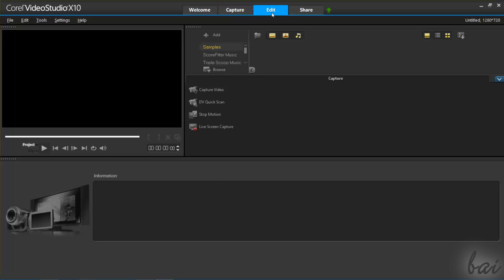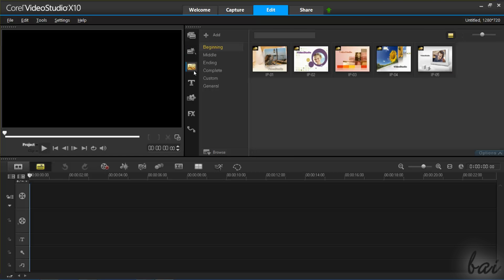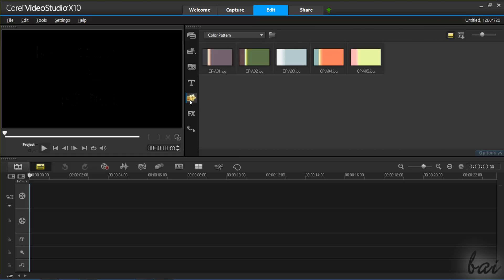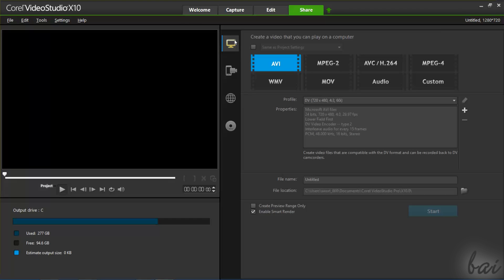Edit is used to create and build your own video starting from your media and adding adjustments, text, and effects. Share is used to render and export your video created through the Edit workspace. In this beginner tutorial, we will see the Edit and Share workspaces.